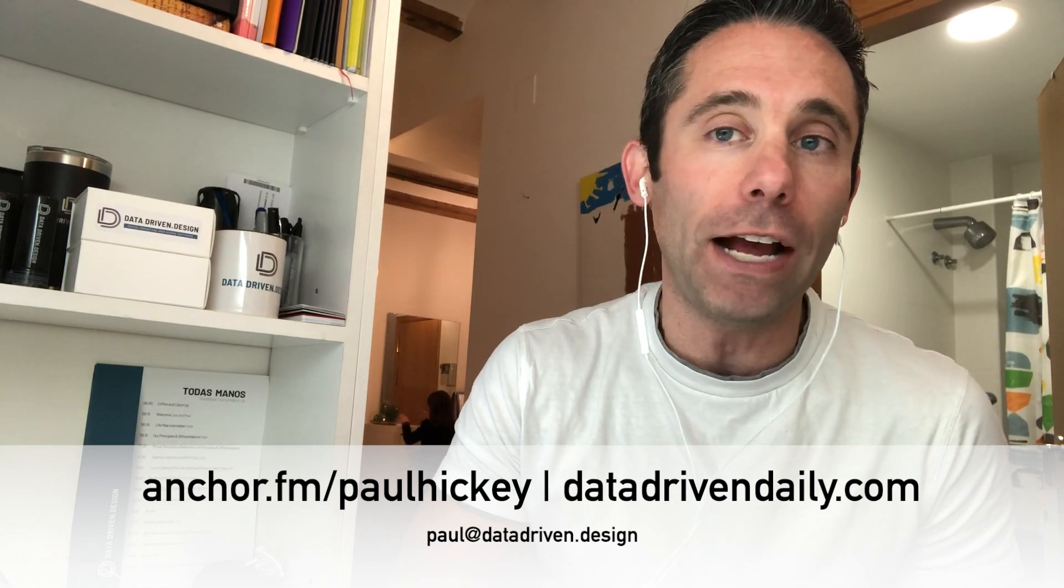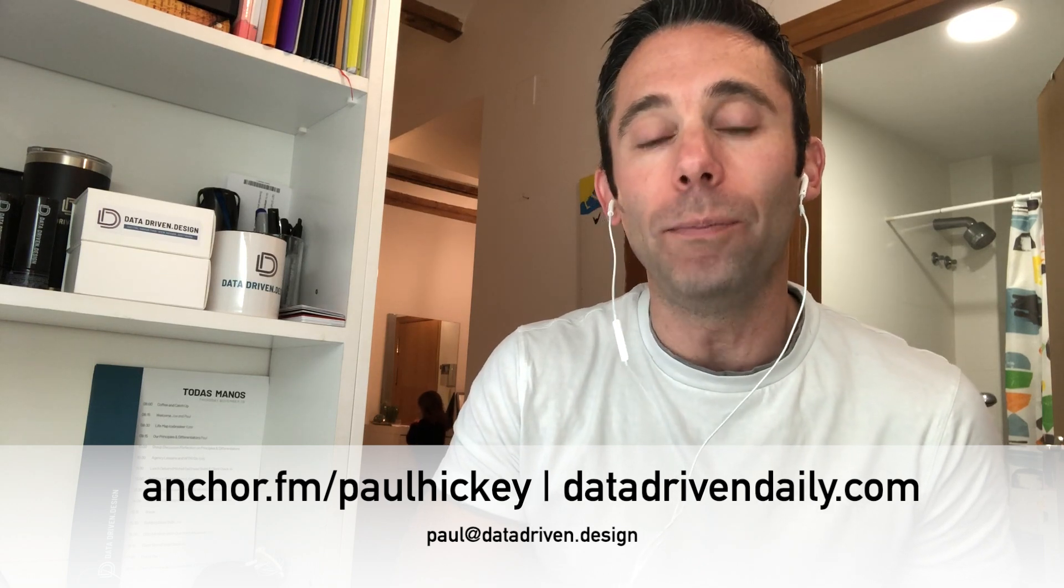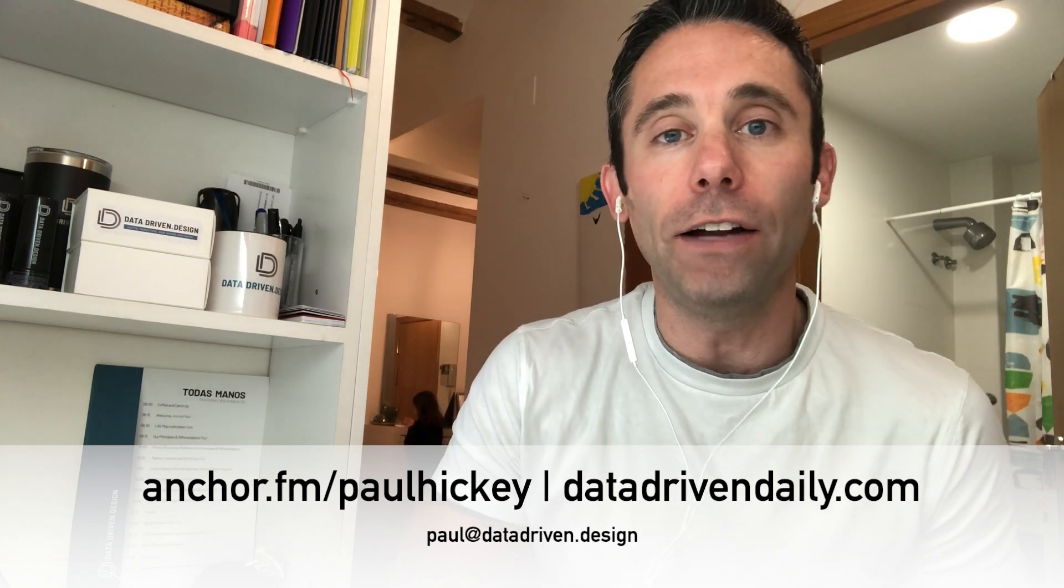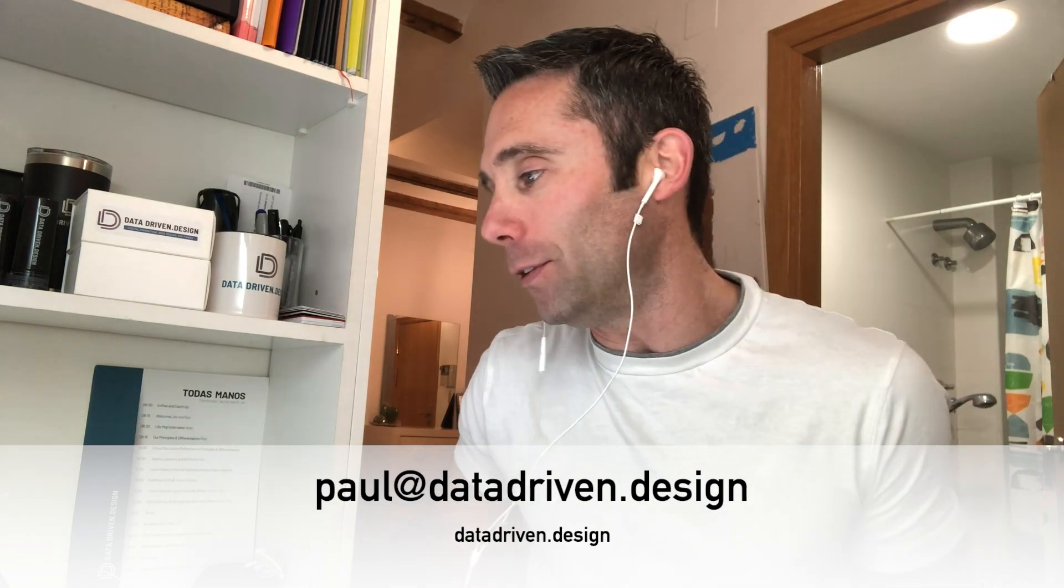You can listen to the podcast on your Amazon device by going to datadrivendaily.com to enable that skill on your device. If you want to get down with us and do some business you can email me at paul@datadriven.design. I'd be happy to help you in any way that I can. We've got a lot going on at Data Driven Design. Thank you so much for following, thanks for listening and I hope that I brought some value to you today. This has been your data driven daily tip. Thanks and have a great day.